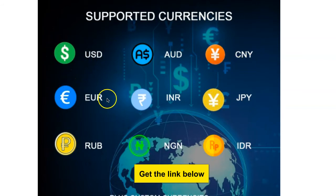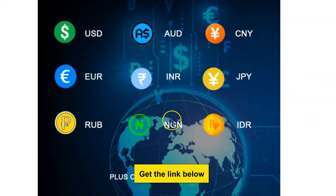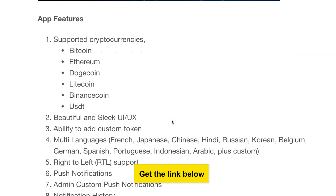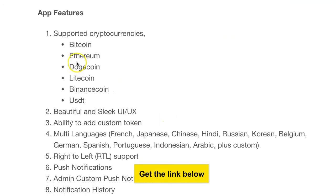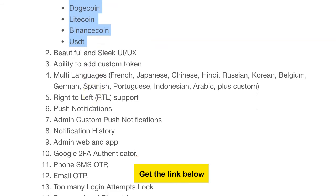Here are the currencies supported: US dollars, AUD, and so on — including Nigerian Naira and Japanese Yen, among many others.